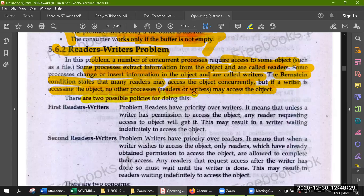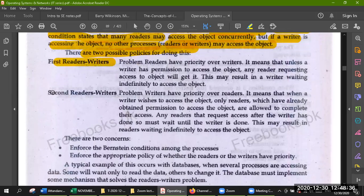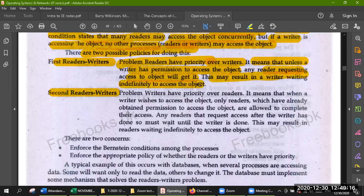There are two possible policies. First reader-writer problem: readers have priority over writers. Unless a writer has already been given permission, any reader requesting access to the object will get it. This may result in a writer waiting indefinitely to access the object — the reader is working but the writer doesn't get access.